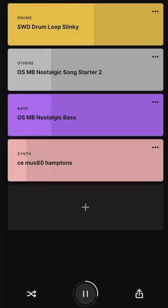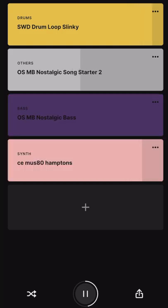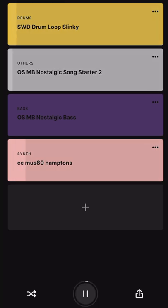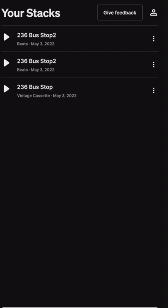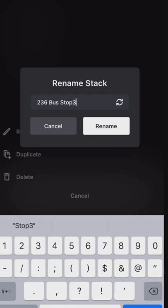Now when you touch on a box — like I'm doing right now on the center of the bass — that will mute the actual loop, so you can get a feel of what you want in your stack. Once you see your stack and you like it, you can go ahead and save it where it says 'Your Stacks.' Once you find something you like, you can rename that stack — in this case we're going to rename it from '236 Bus Stop Number Two' to 'Number Three.'